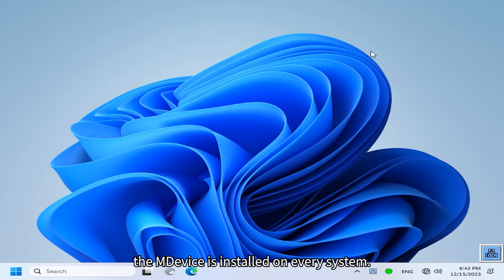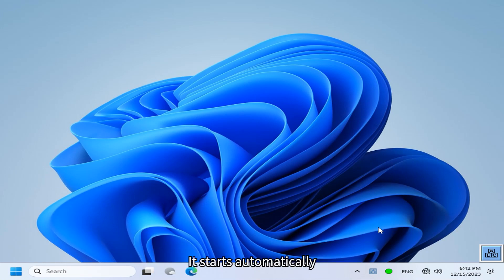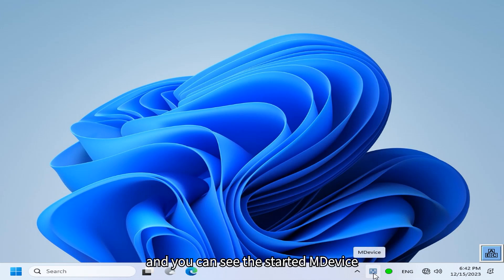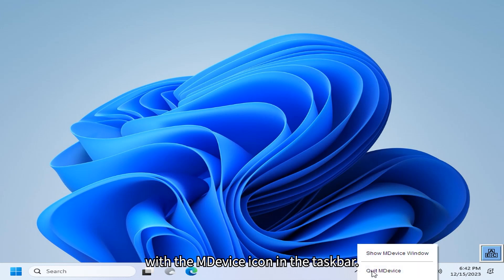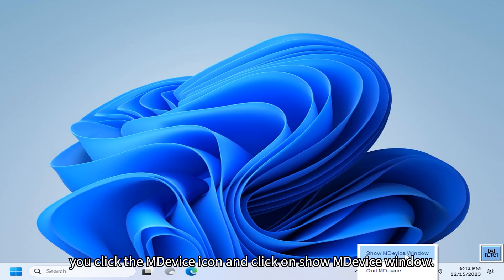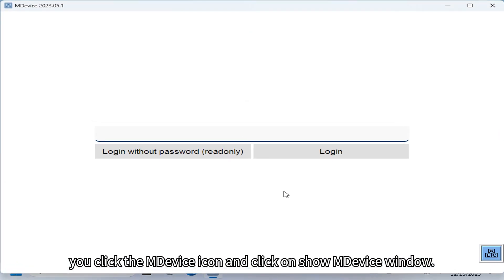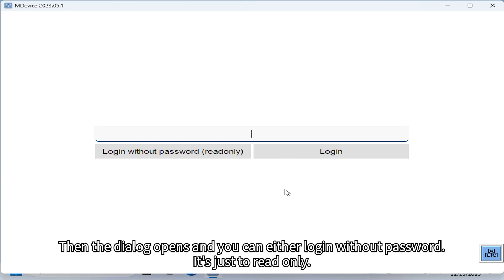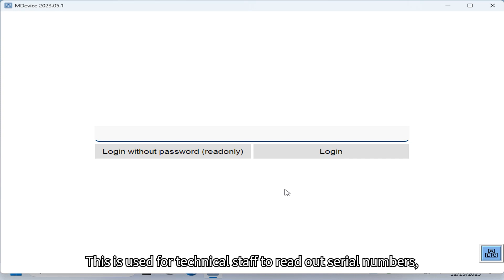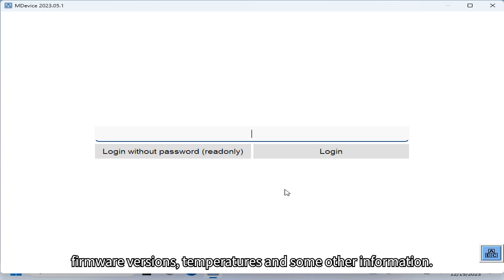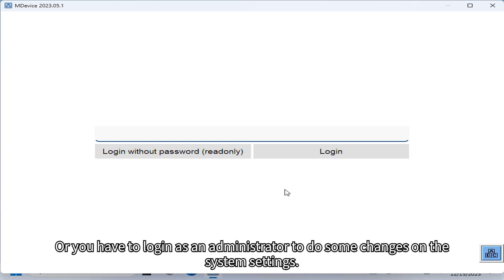In the standard configuration, M-Device is installed on every system. It starts automatically, and you can see the started M-Device with the M-Device icon in the taskbar. To open M-Device, a dialog opens and you can either log in without a password — it's just read-only, used for technical staff to read out serial numbers, firmware versions, temperatures and other information — or you log in as an administrator to make changes to system settings.